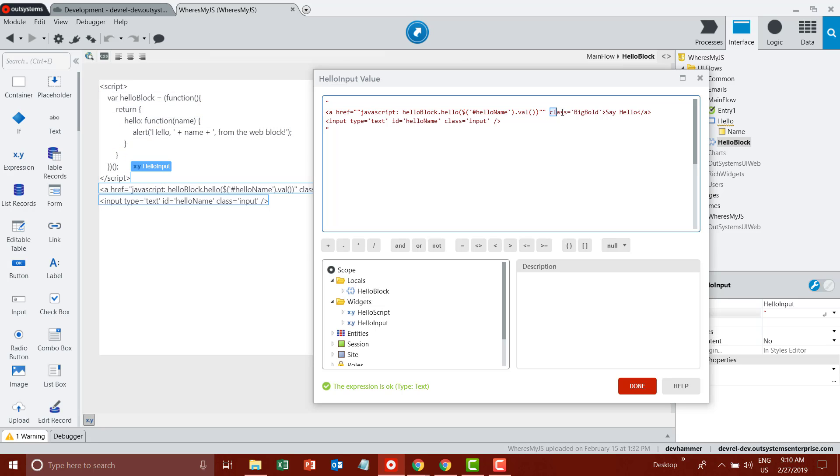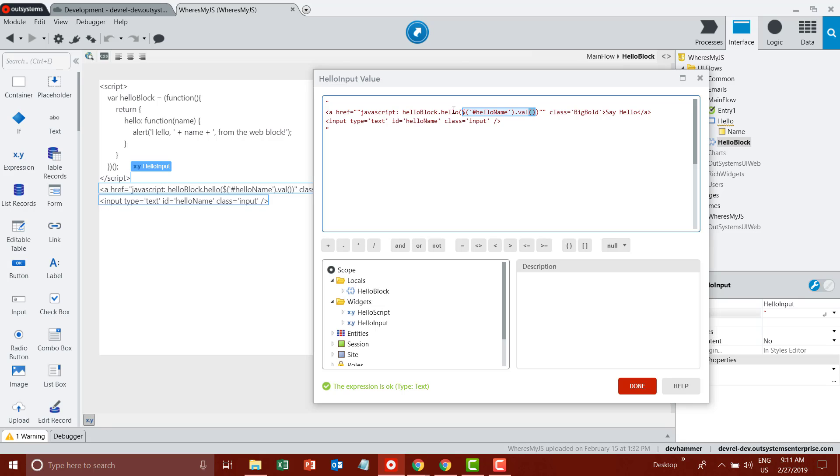I've got a CSS class on it to style it, I've got some text to display, and then I have an input box with an ID of hello name. I'm going to use some jQuery to get the value from that box and pass it to that hello function. So pretty straightforward functionality.